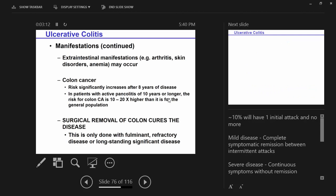Similar to Crohn's, you get extra-intestinal manifestations. Not so similar is colon cancer. Colon cancer risk significantly increases the longer a person has ulcerative colitis. In patients with pancolitis and significant severe disease lasting 10 years or longer, their risk for colon cancer goes up 10 to 20 times.